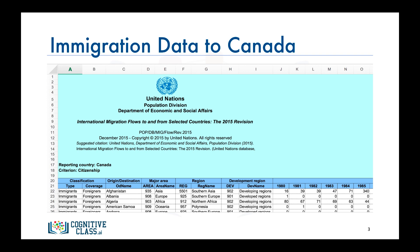As you can see, the first 20 rows contain textual data about the UN department and other irrelevant information. Row 21 contains the labels of the columns. Following that, each row represents a country and contains metadata about the country such as what continent it resides in, what region it belongs to, and whether the region is developing or developed. Each row also contains the total number of immigrants from that country for the years 1980 all the way to 2013.